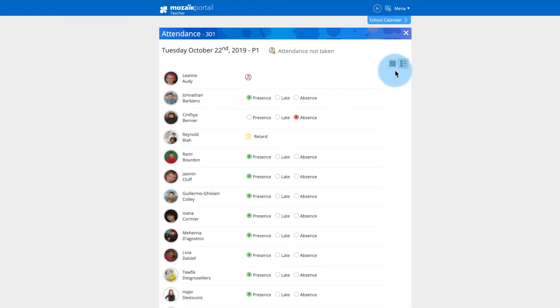In List View, simply click the appropriate option to the right of the student's name.